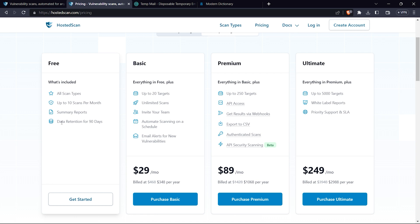If you take the ultimate plan, you can get white label reports. So without wasting any time, let me show you how to perform a scan.